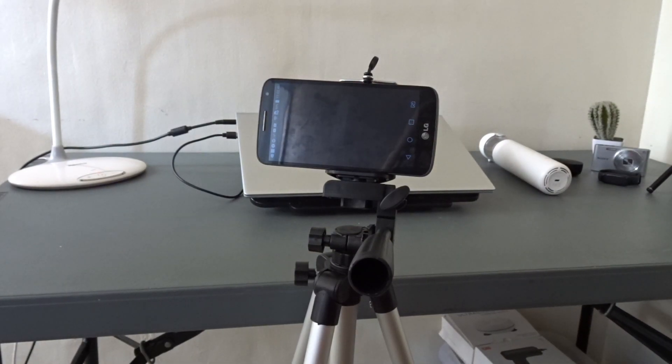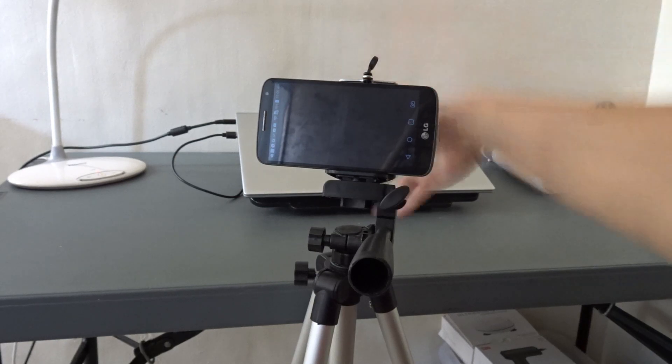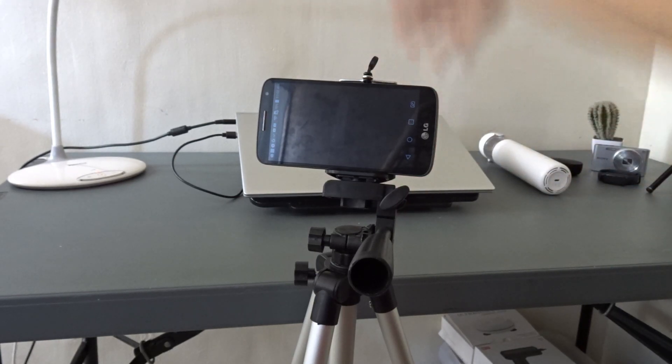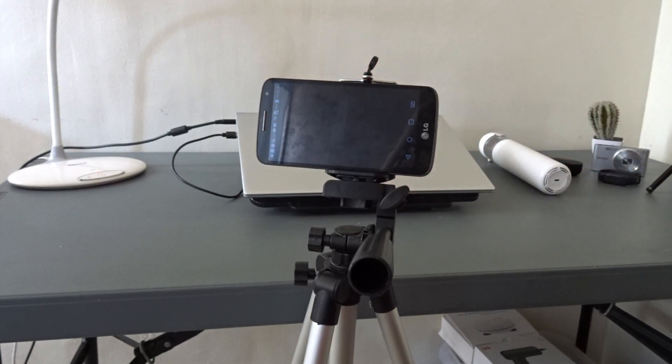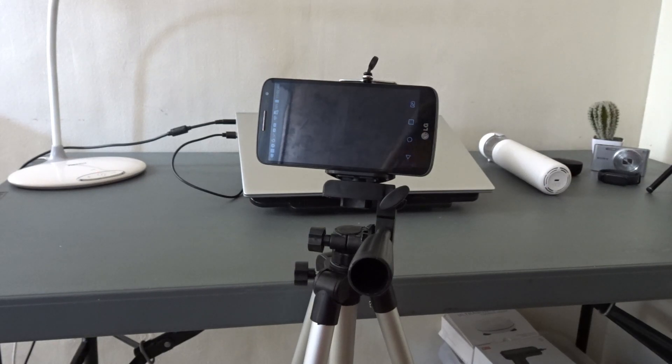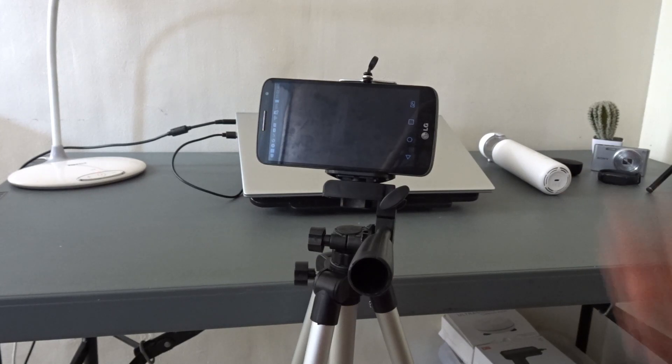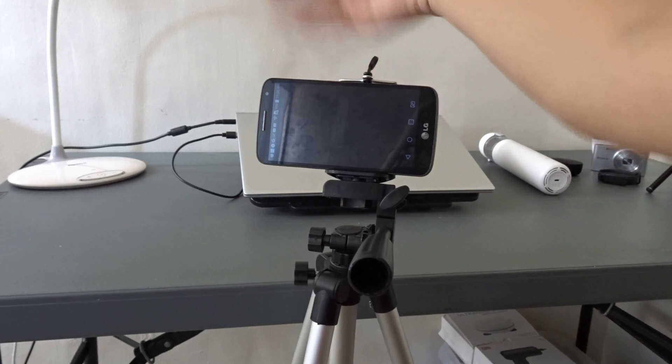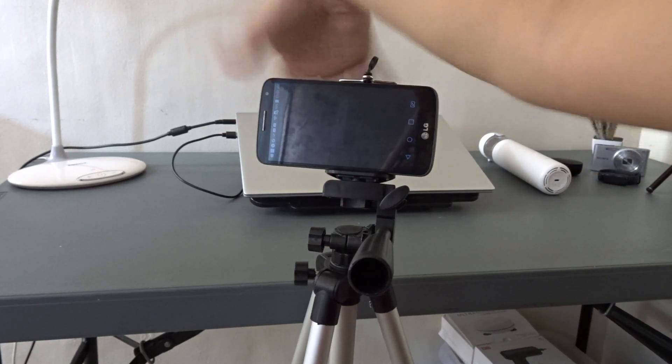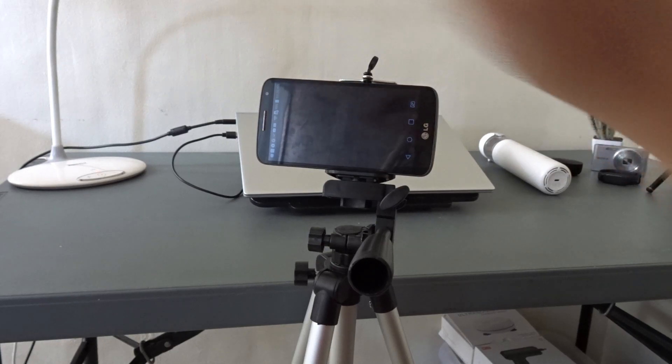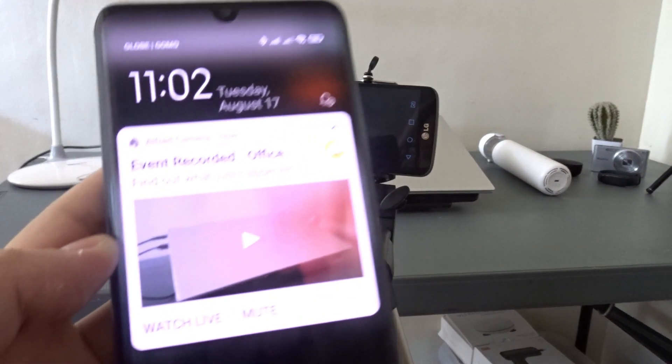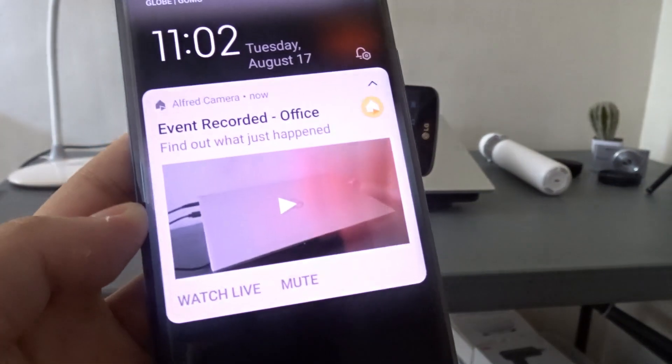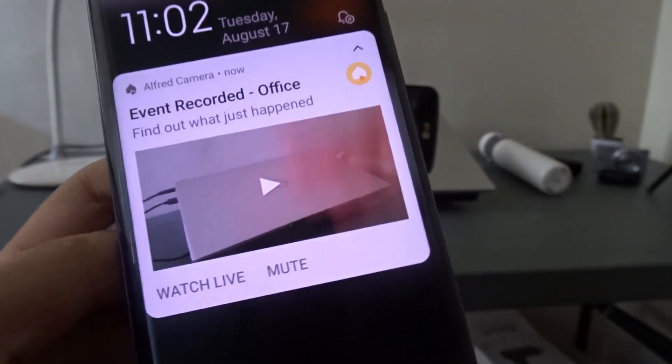Now I want to test the motion detection. I'm just going to wave my hand like this so it will really detect the motion. And as you can see, it says event recorded office. I just got a notification on my phone and I can even watch live or do the replay.